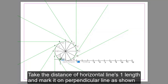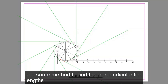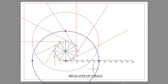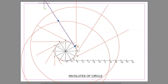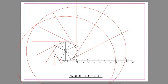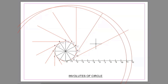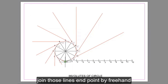Take the distance of horizontal line 1, then mark it here. Use the same method to find the perpendicular line lengths, as shown here. Draw the circles and the line, and draw the distance. Draw the center line and join the points by freehand.